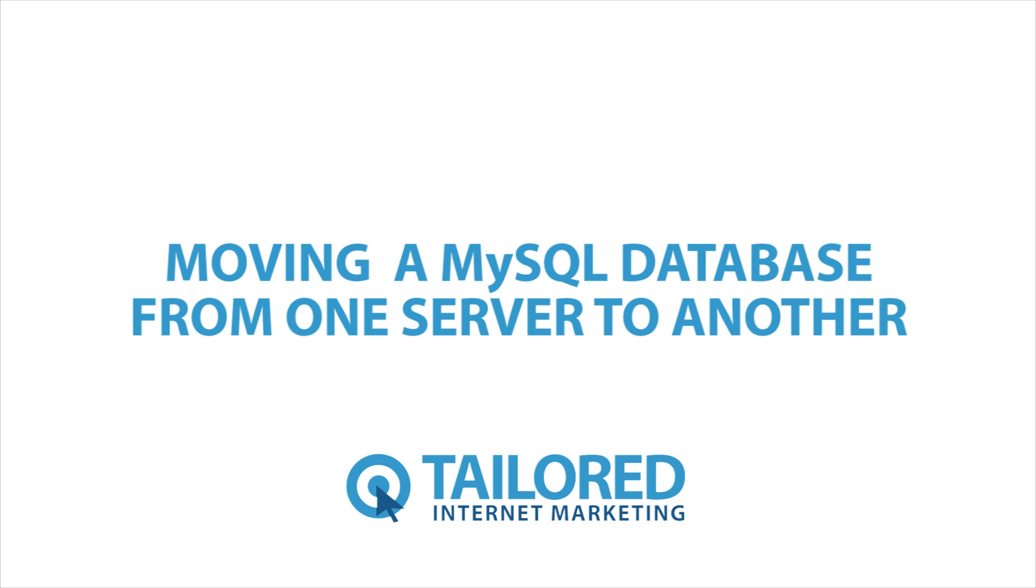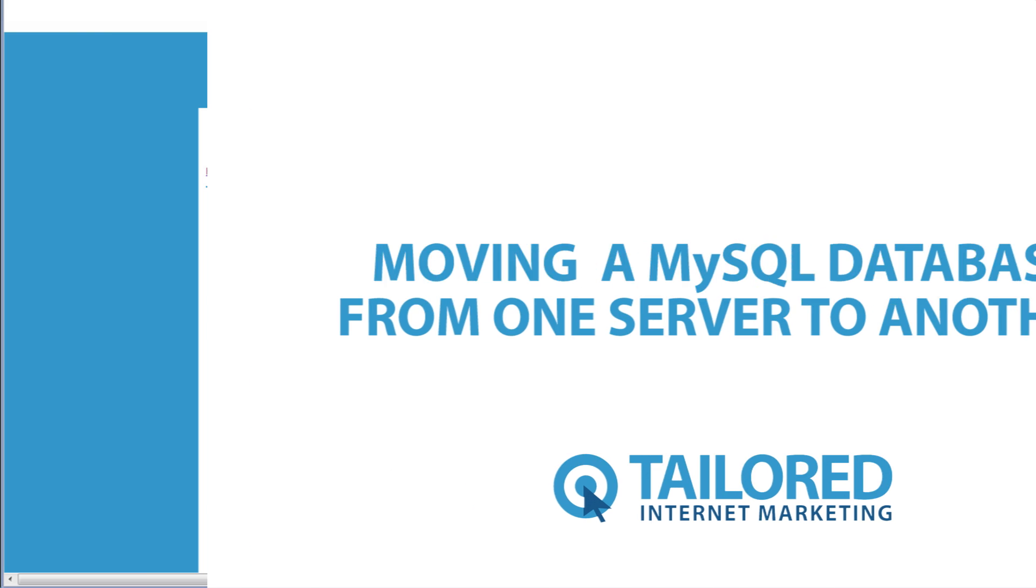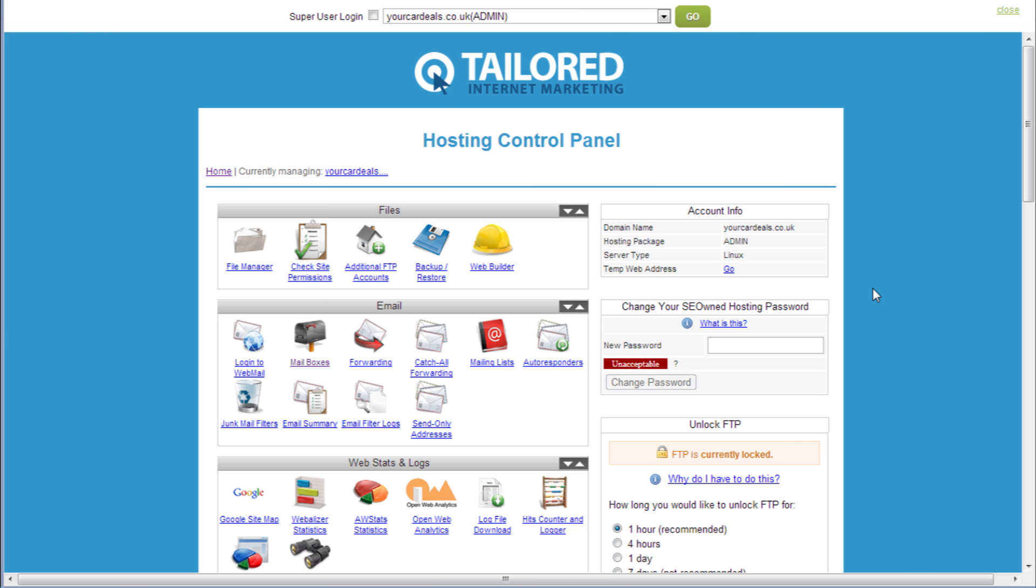Hi, we are going to run through the transfer of your MySQL database from one server to another. Here we are transferring from shared to cPanel dedicated hosting using the database and user we created in an earlier video.